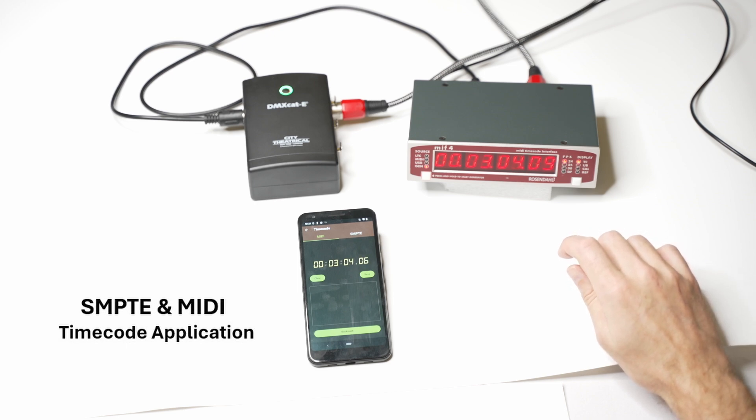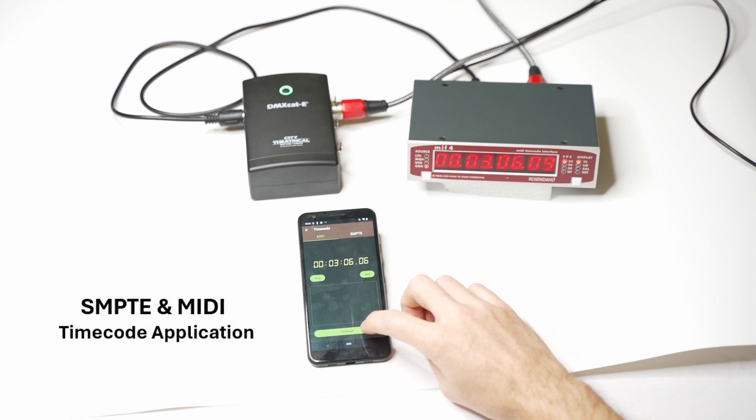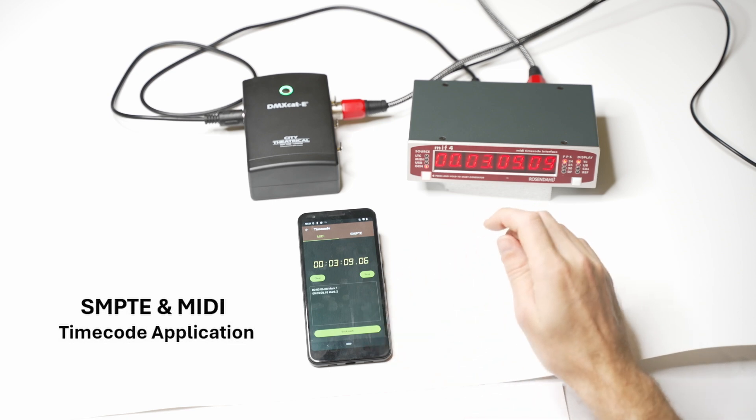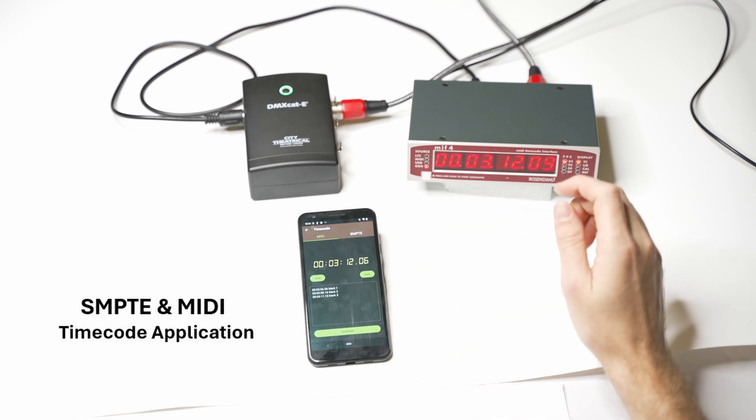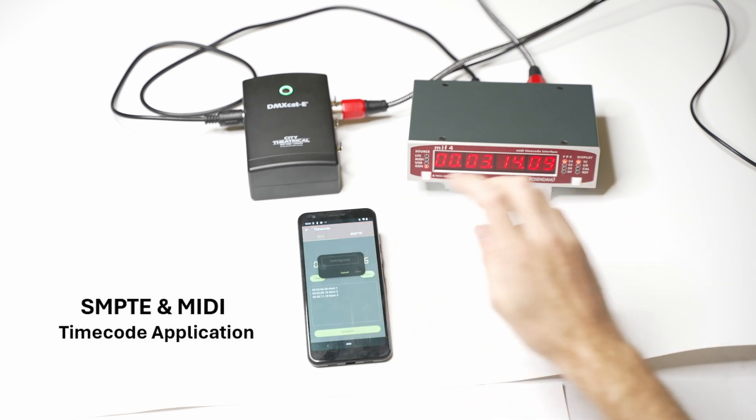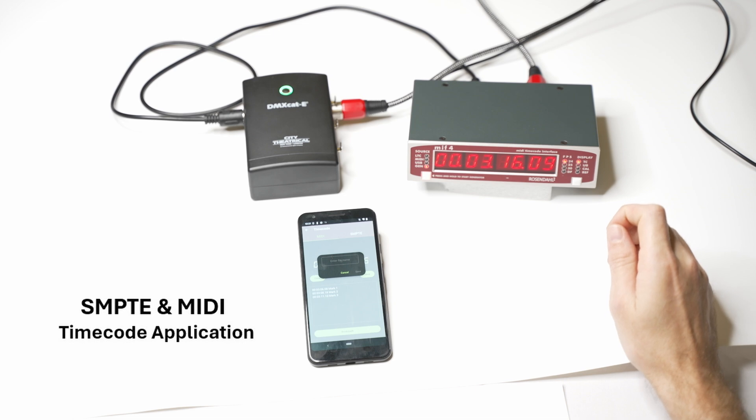When I click Bookmark, the time and cue number appear. Once I've bookmarked all my cues, I can save them and then upload this saved file onto a console.